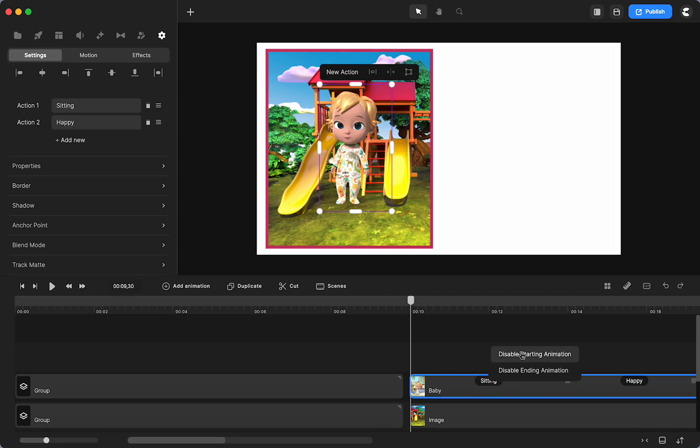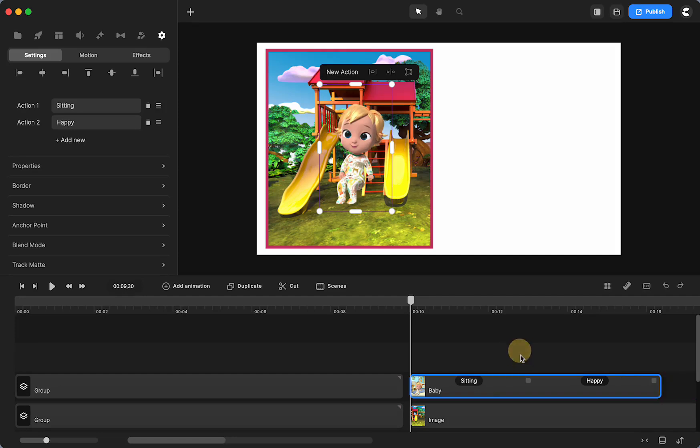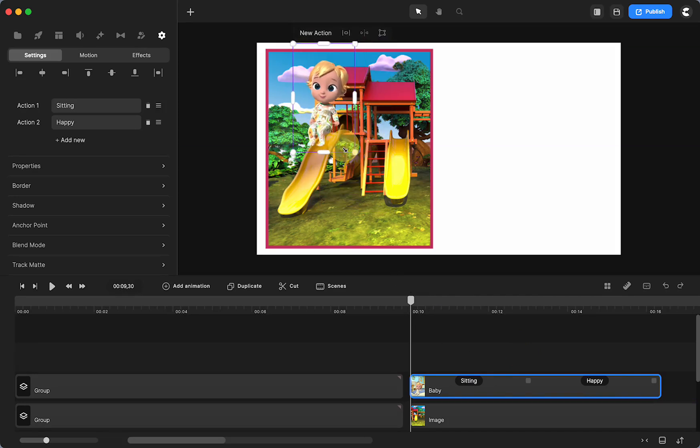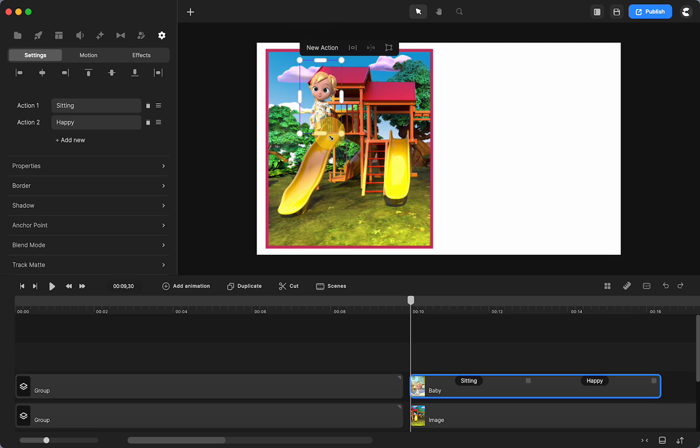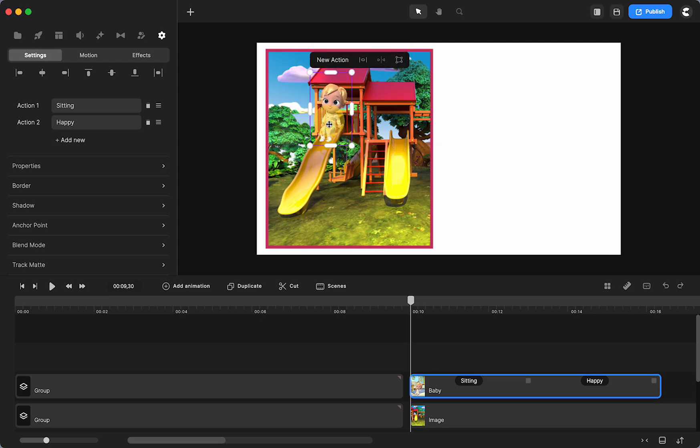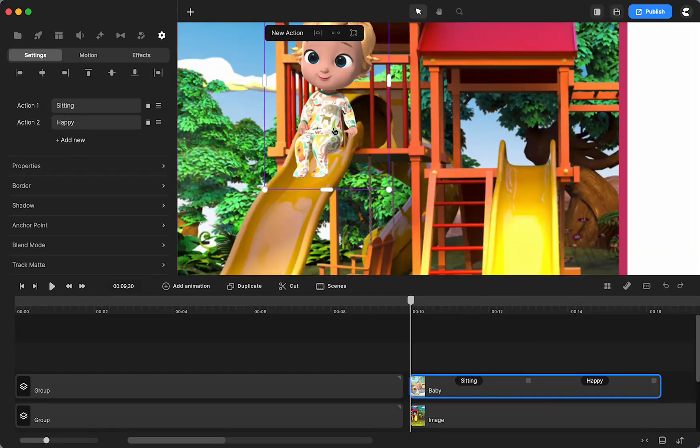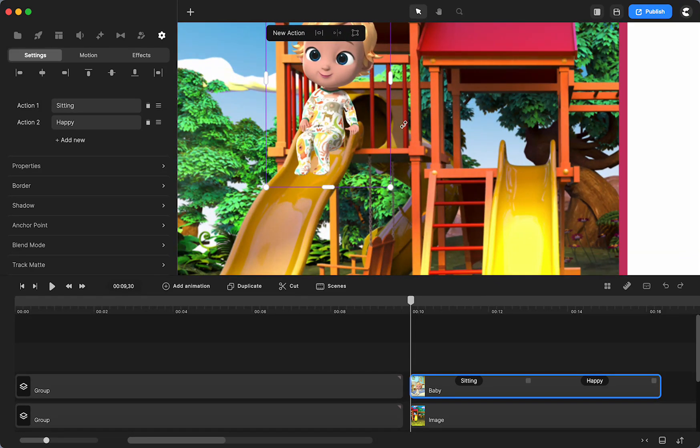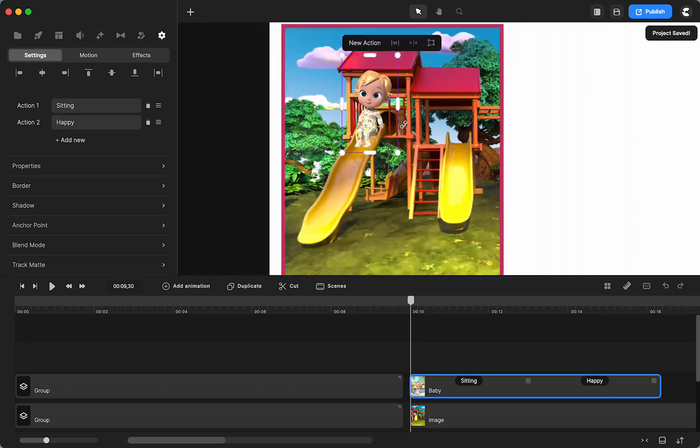I'm going to click on the name, the label of the action and disable the starting animation. Now I need to place him and he's obviously too big there. So I'm going to put him right at the top.